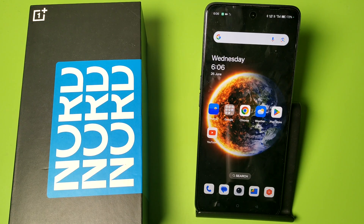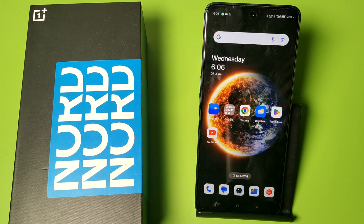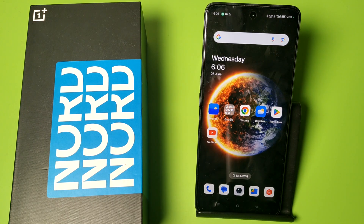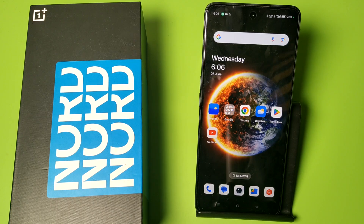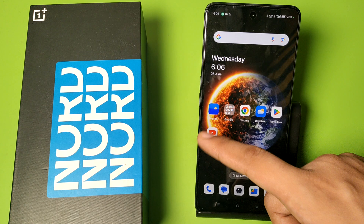Hello friends, welcome to our YouTube channel. In this video, I'm going to show you how you can download YouTube videos to an SD card on your OnePlus smartphone. Before watching this video, if you have not subscribed to our YouTube channel, then subscribe to it and like our video.